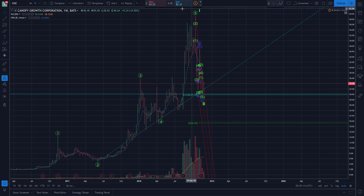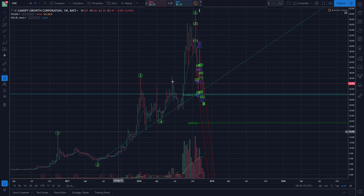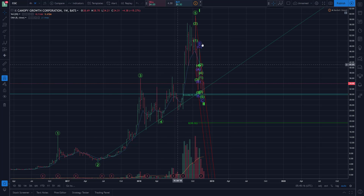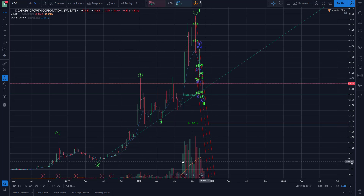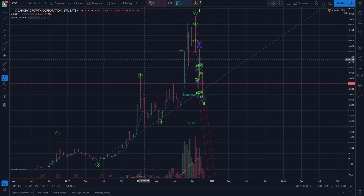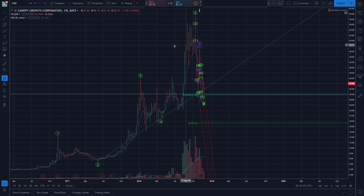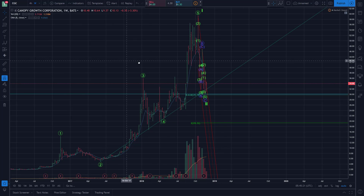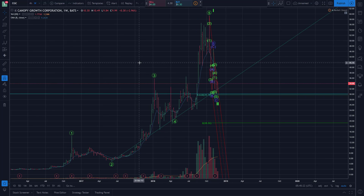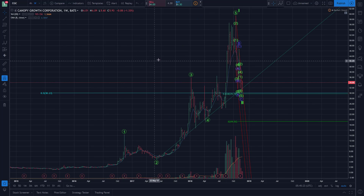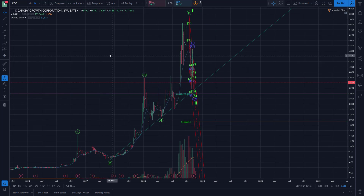I'll just be using the US chart here as it's now the more relevant one given the higher volume it typically sees over WEED. But let's just take a big-picture look here to kick things off.